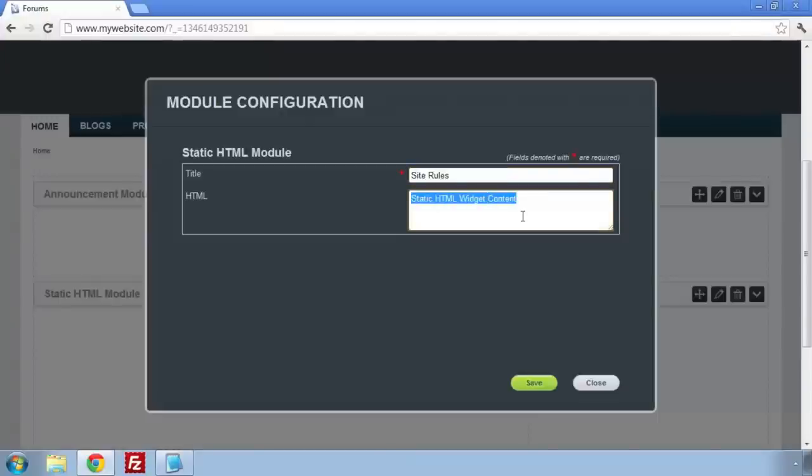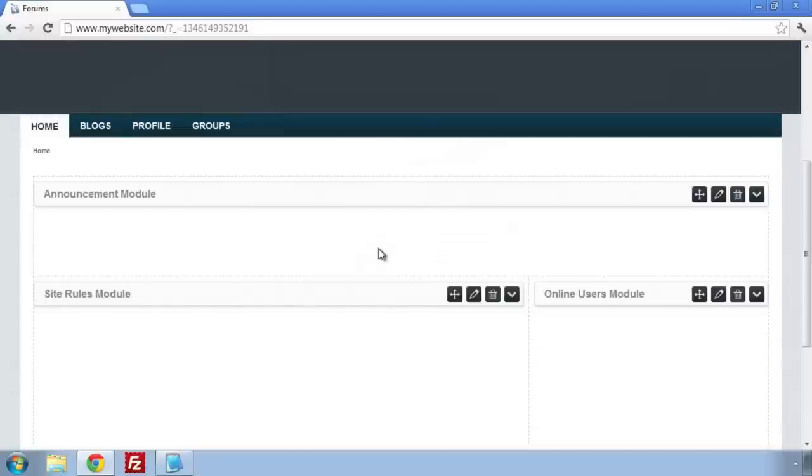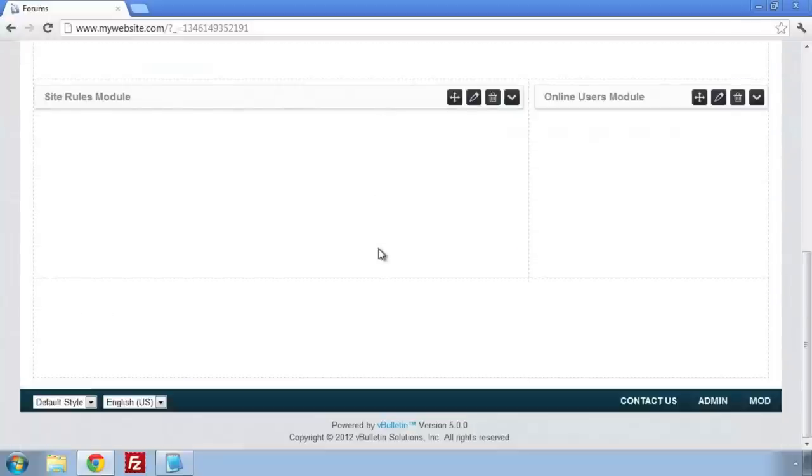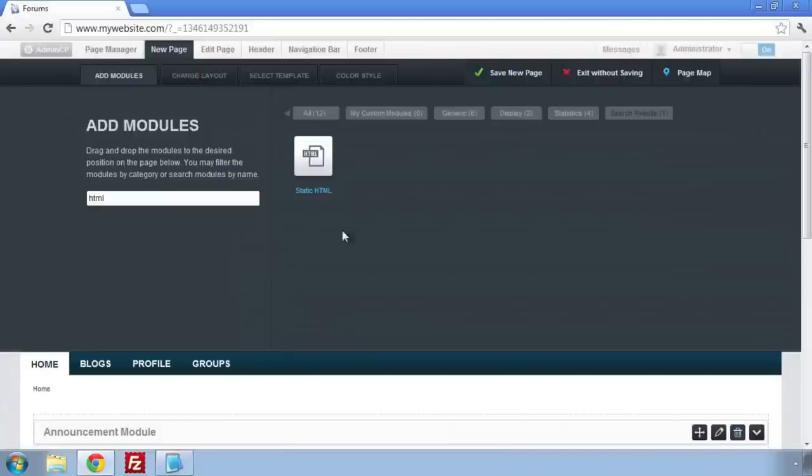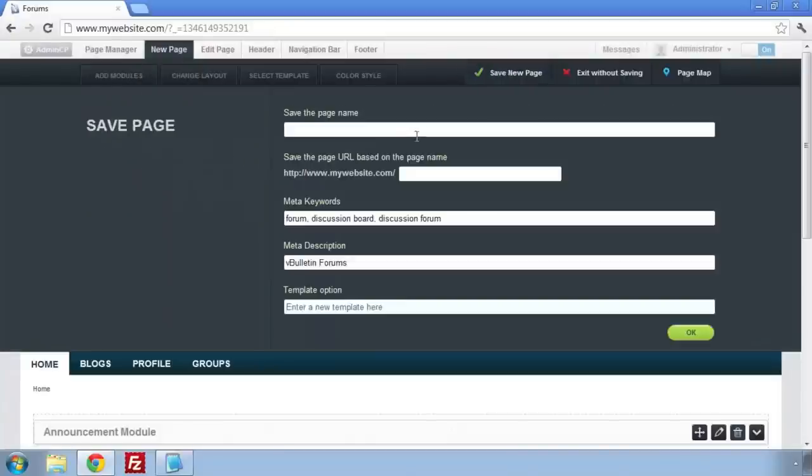Here, you'll need to give the page a name. This will be its title. You'll also need to give a name for the template. Here, I used site underscore rules.